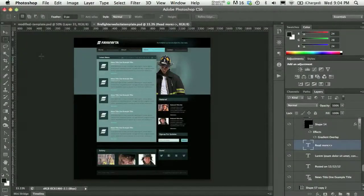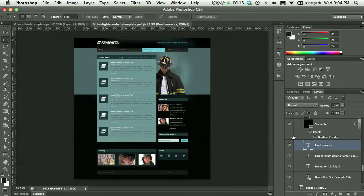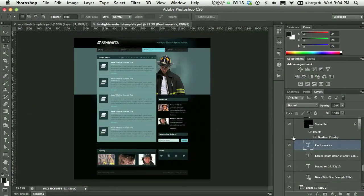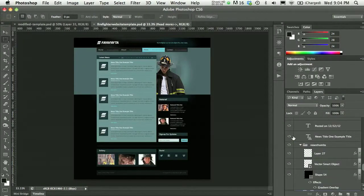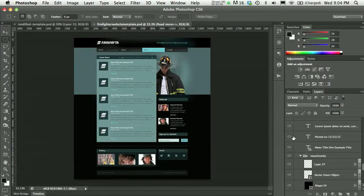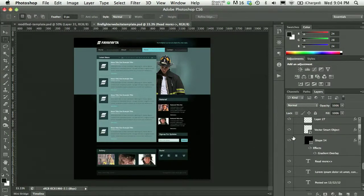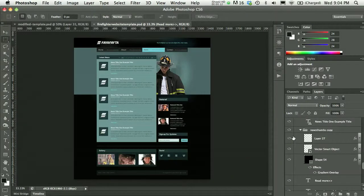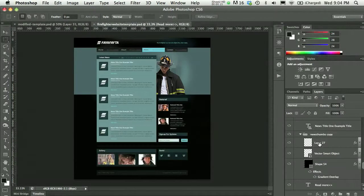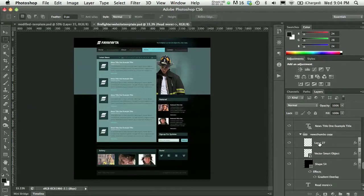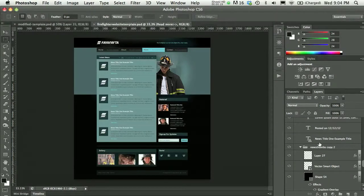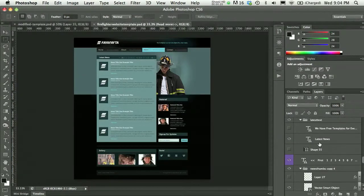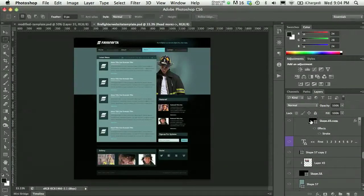Photoshop templates can be confusing because sometimes they contain so many layers that it's just overwhelming to scroll through. A lot of times people don't name their layers, so you have shape 54 and layer 27, and it just becomes hard to sort through.